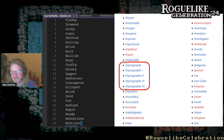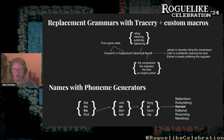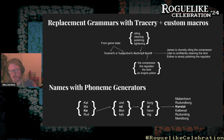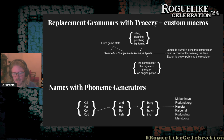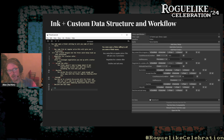We also use Tracery, which many of you will know, along with some custom macros that allow us to inject more game state into the generated text. We use phoneme generators where we've taken Danish city names, chopped them up, and concatenated them — this works surprisingly well for generating names that feel Scandinavian. For choice-based narrative, we use Ink, which is open source and a great tool.